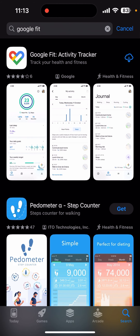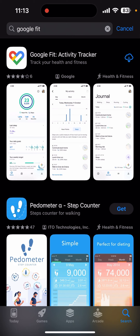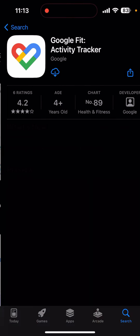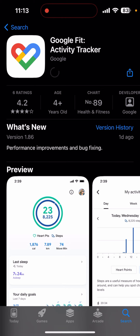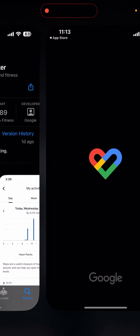As the search result you can see in the first option Google Fit Activity Tracker — click on the app. Over here click on the download arrow to download it. It might take some time to get downloaded depending upon the internet speed. As you can see the app has been downloaded.